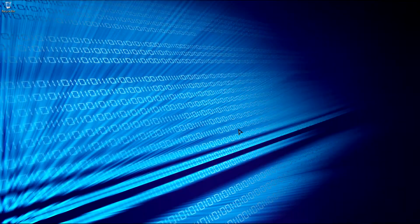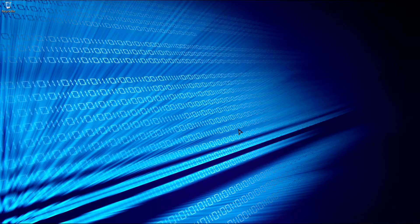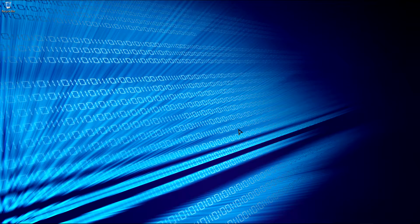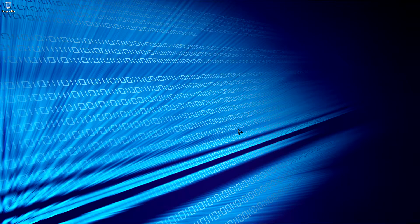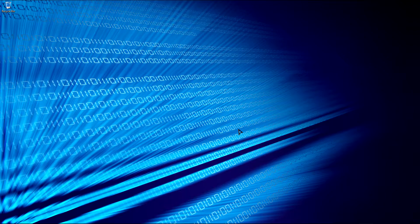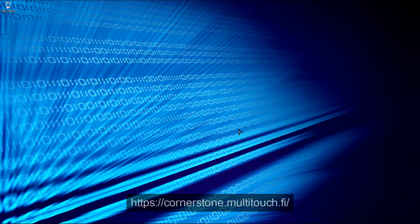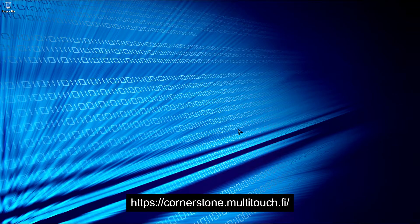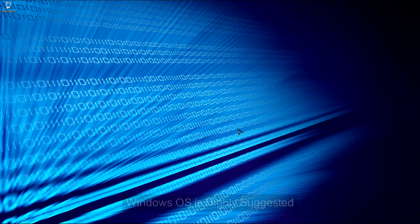To begin, we first need to make sure that we are running a 64-bit operating system as 32-bit versions are not supported. Cornerstone supports Linux, OSX, and of course Windows. More information about this can be found at the Cornerstone website. I'm currently running Windows 7 for this video.